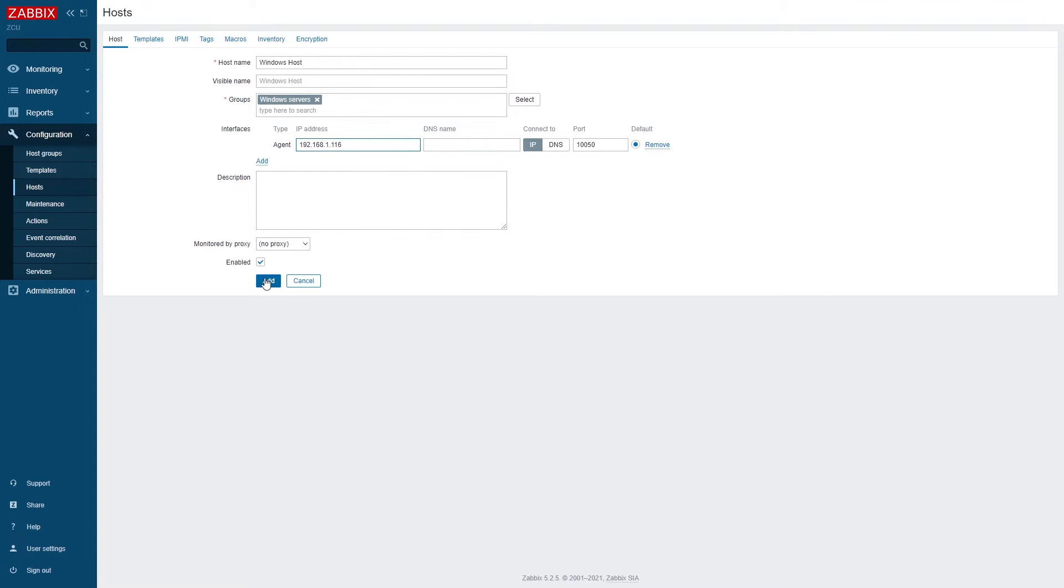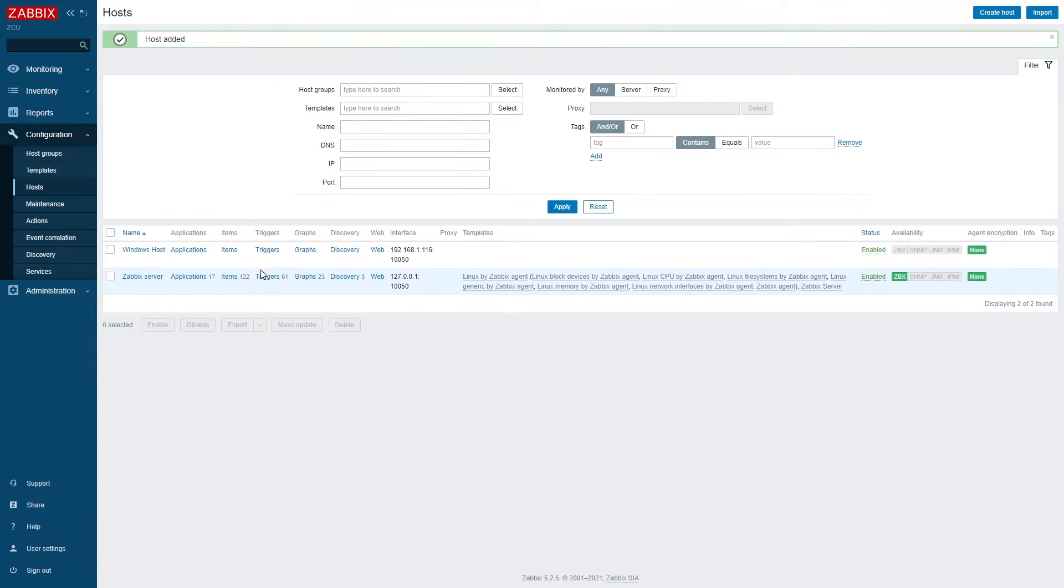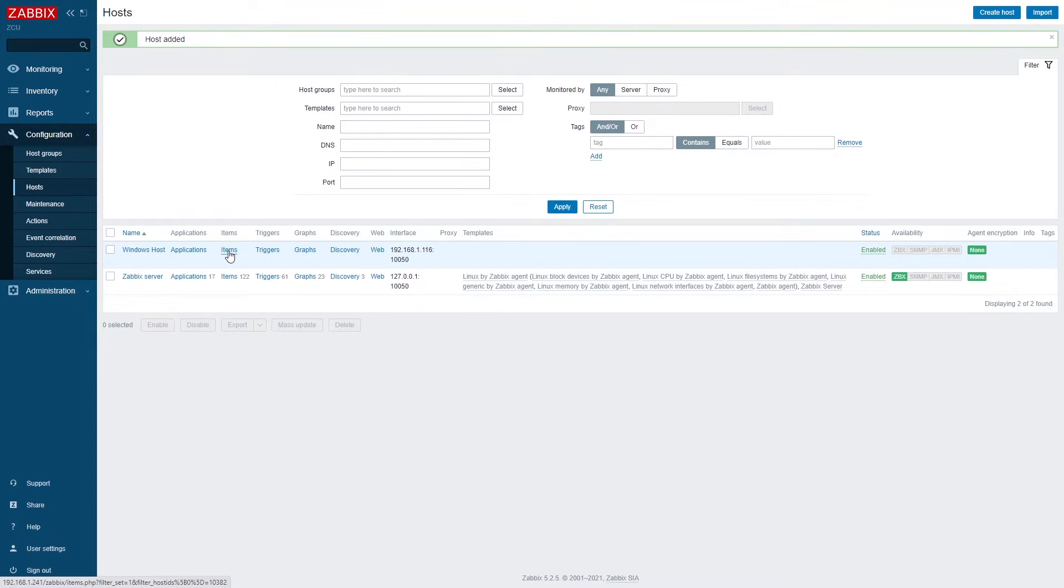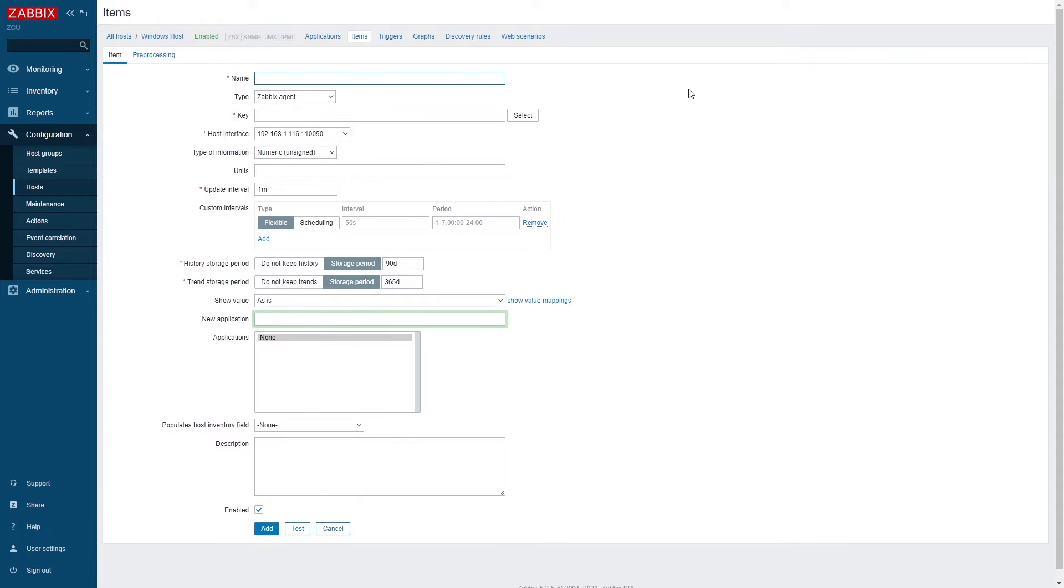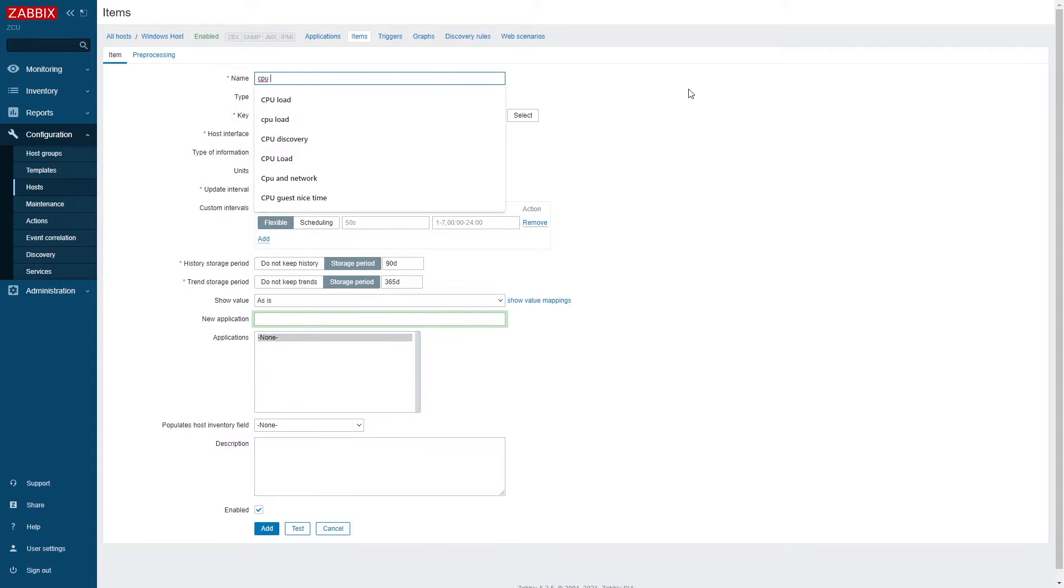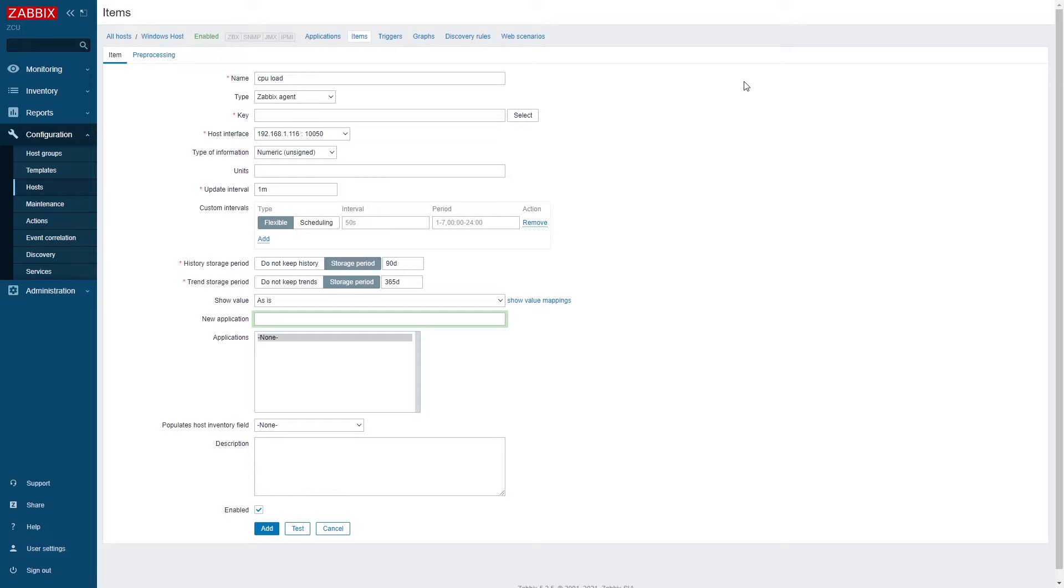Once that is done we need to move on and specify what kind of metrics we wish to collect. These are called items in Zabbix. We need to give our item a name. In this case we're going to be collecting CPU load and a key.